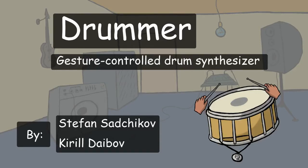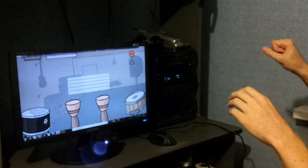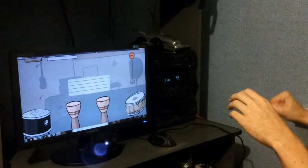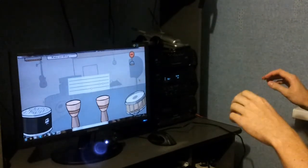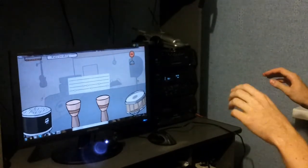Hello, my name is Stefan. This is a presentation of our entry for the Intel Best Actual Computing Challenge, which is DRUMMER, a gesture controlled beat synthesizer.